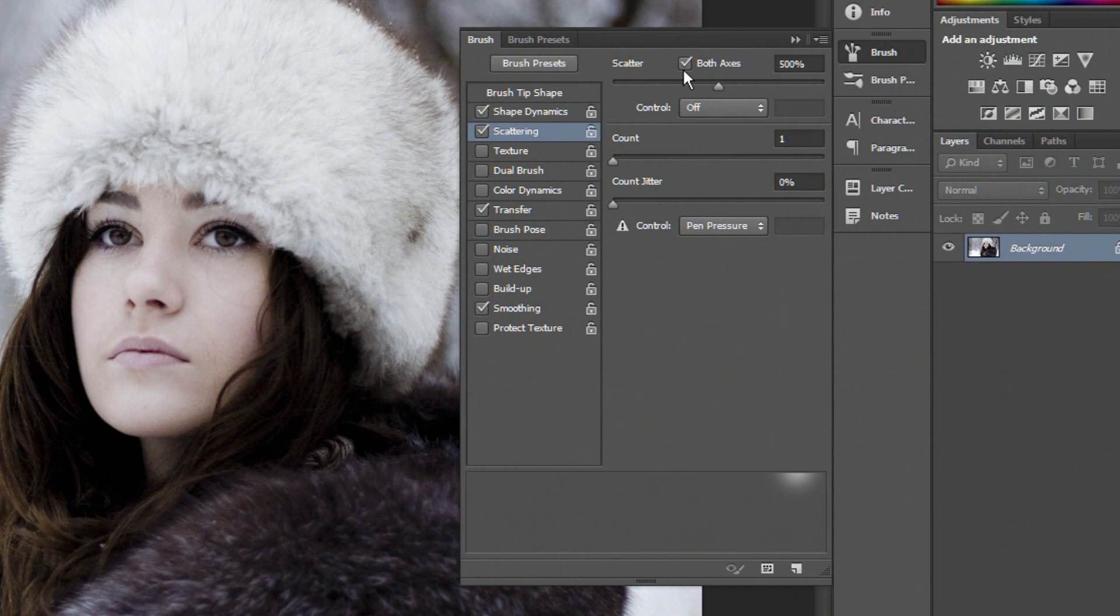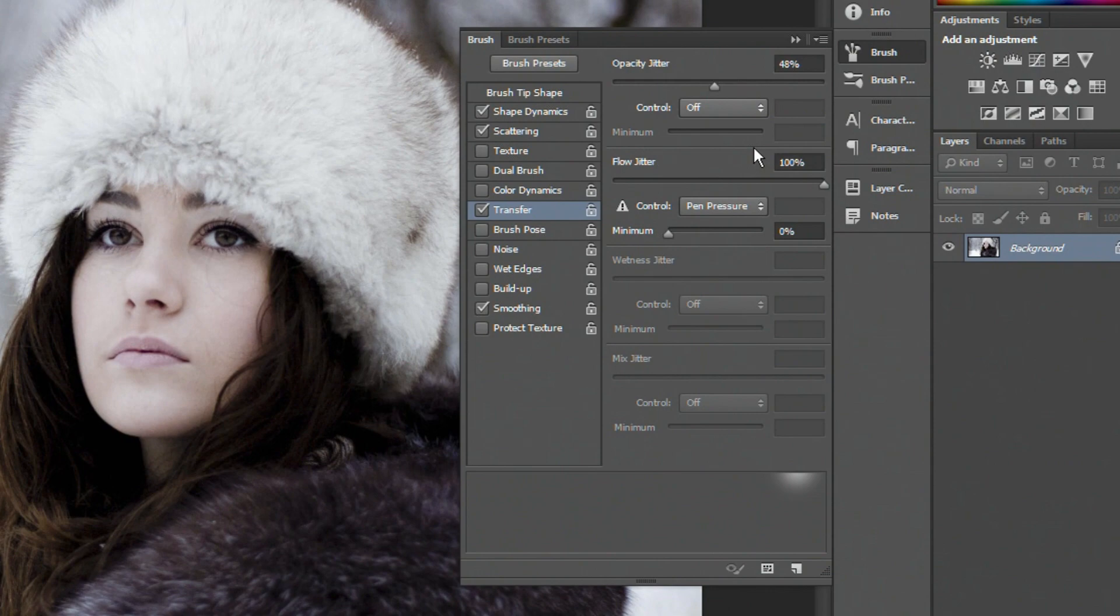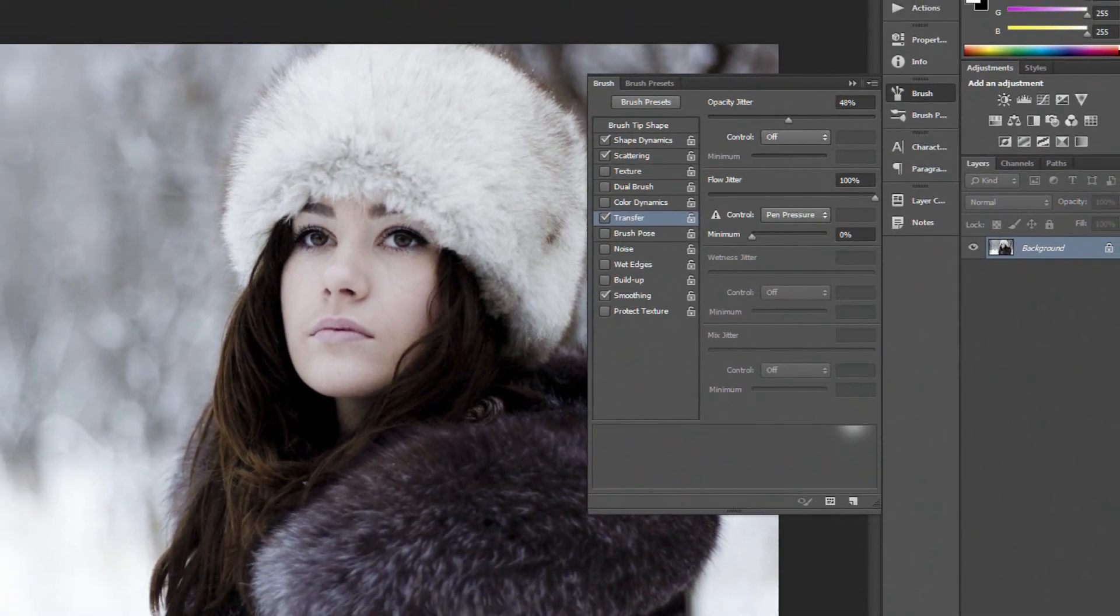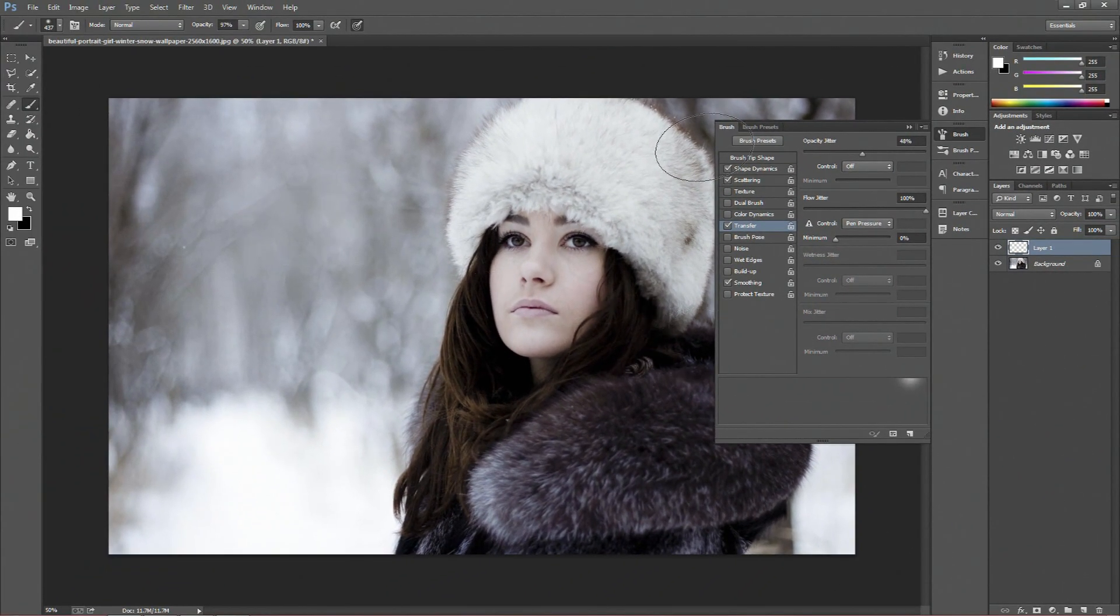Then on scattering, we want to scatter on both axes, and we want to scatter 500%. We want the count to be 1, and we want the count jitter to be 0. Then on transfer, we want our opacity jitter to be about 50%, our flow jitter to be 100%, and then make sure smoothing as well is ticked.